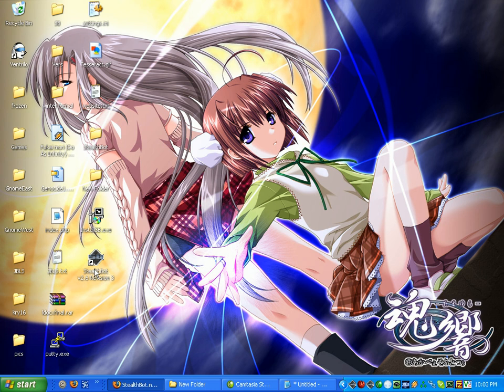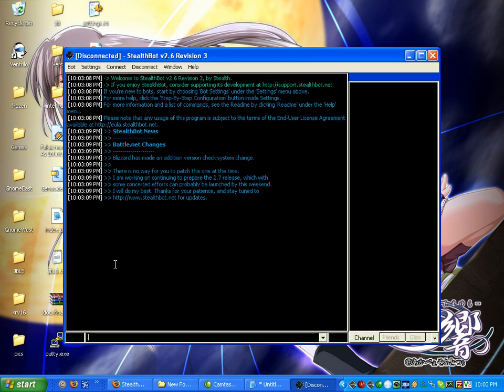Then you have a new icon on your desktop. Double click it. It will launch StealthBot.